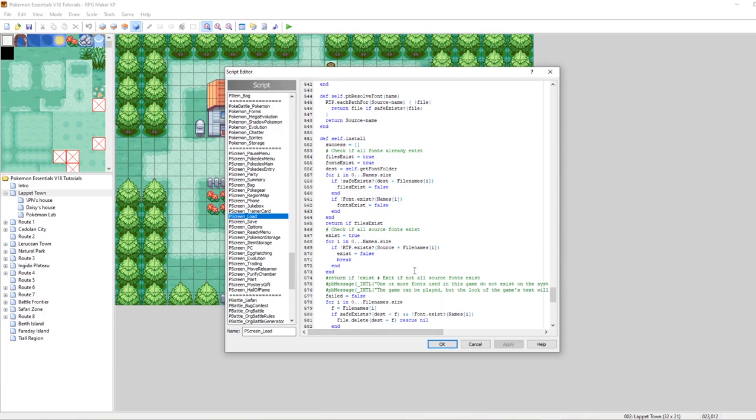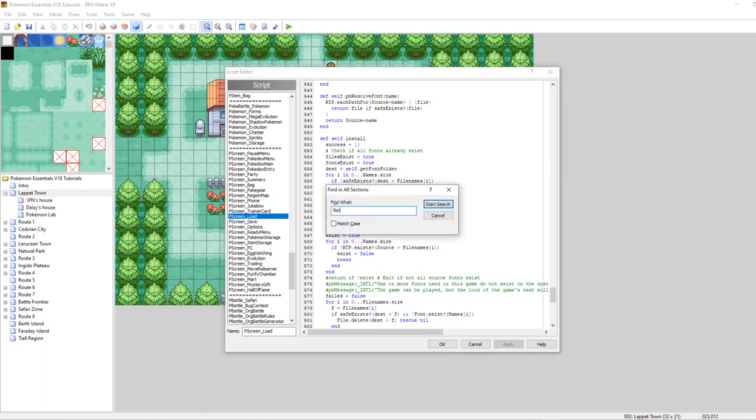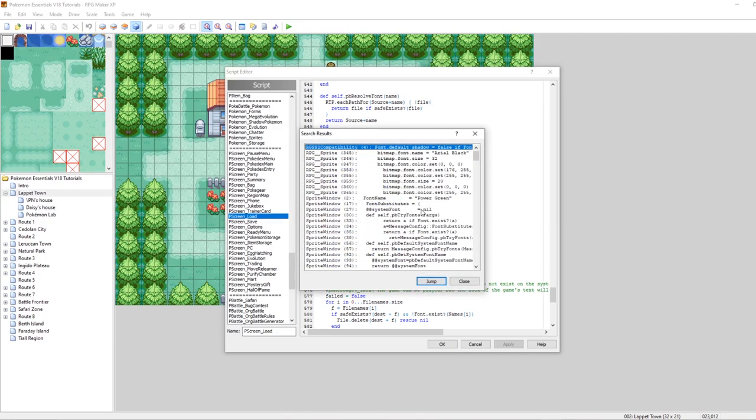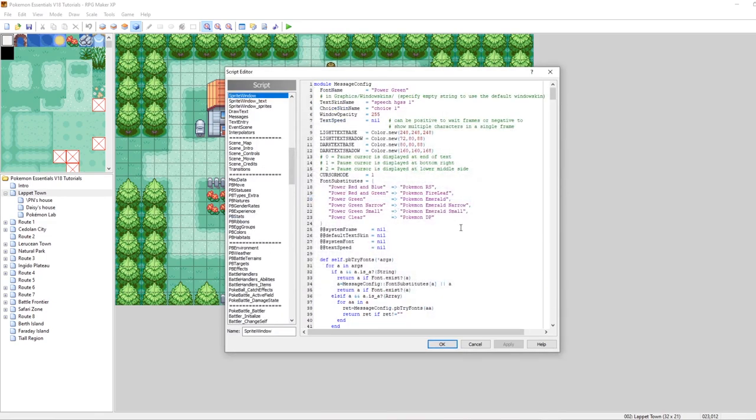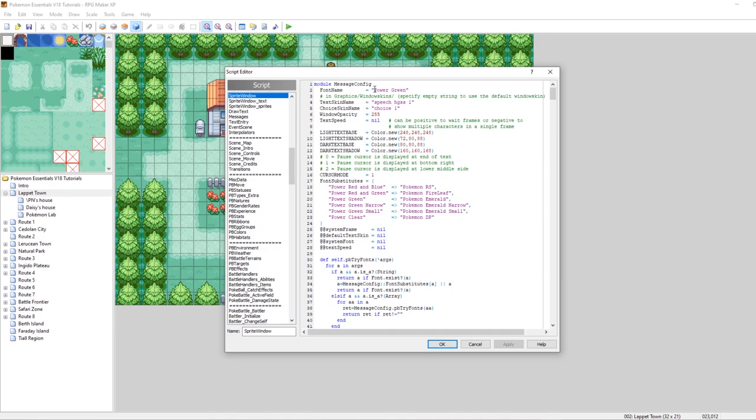So now what we've done is we've actually installed a custom font that can be used in our game. Now let's go change our settings so that way this font appears. What you can do is when you're in the script editor, just do ctrl shift f font and then go to the sprite window script here. And this is where we're going to be spending the rest of our time in this tutorial because this is the most important place when it comes to setting fonts and window skins. As you can see here, right up at the very top, we can change our font name.